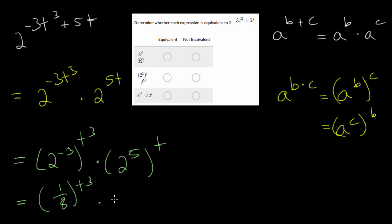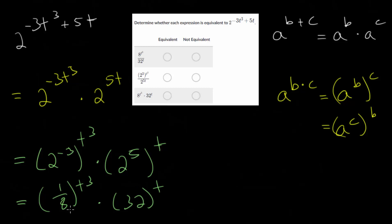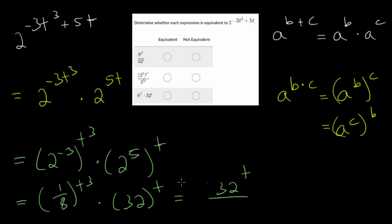And this will be 32 raised to the t power. You could keep simplifying further — since we have a quotient, the exponent will go to both terms. So essentially we could write 32 to the t power over 8 raised to the t cubed power.